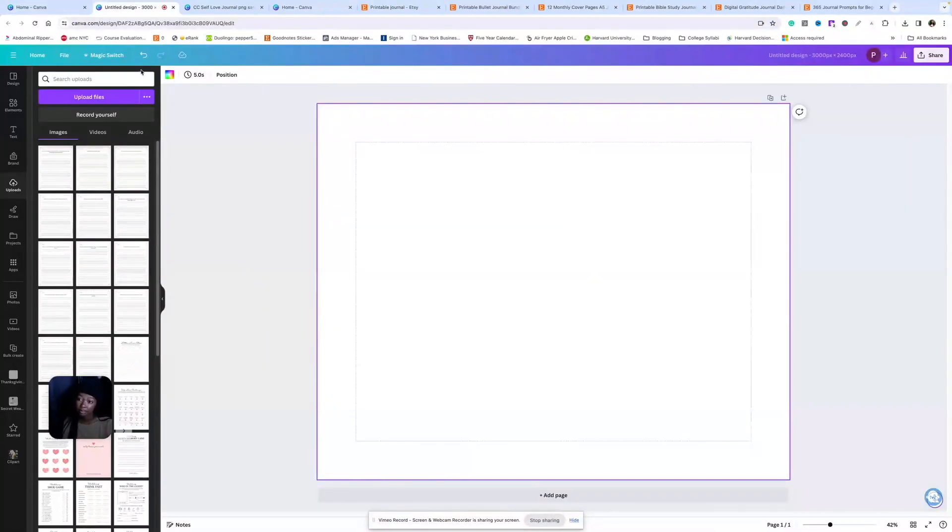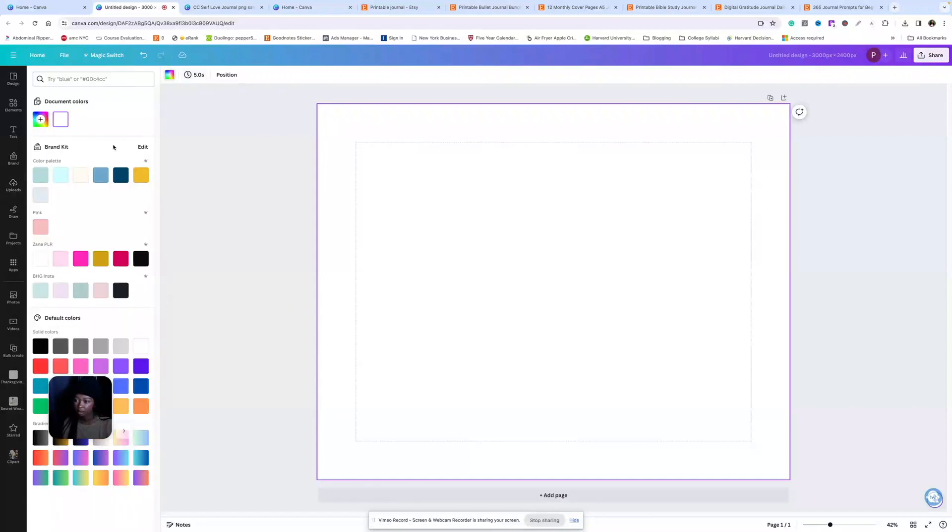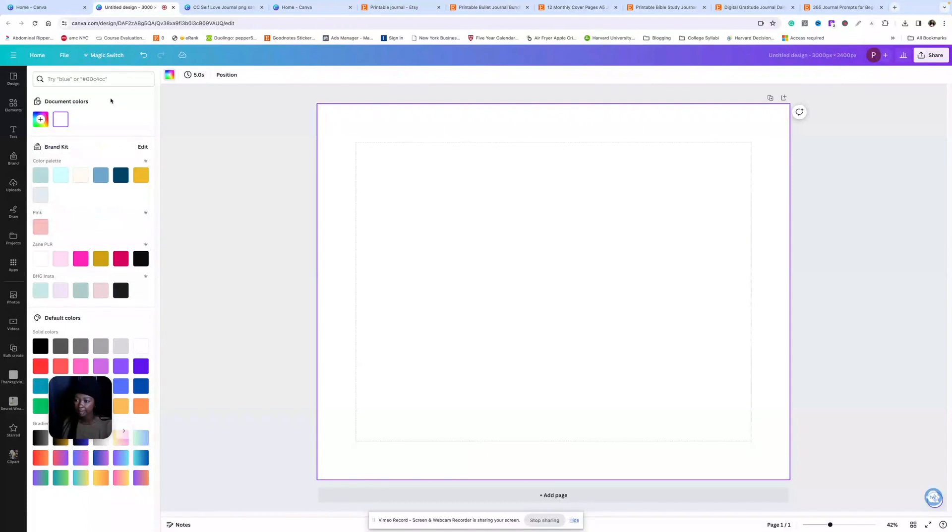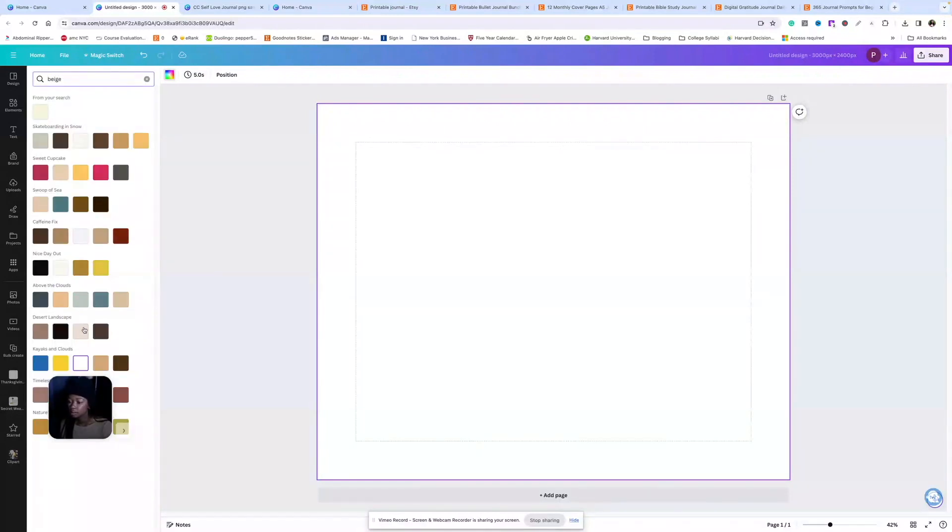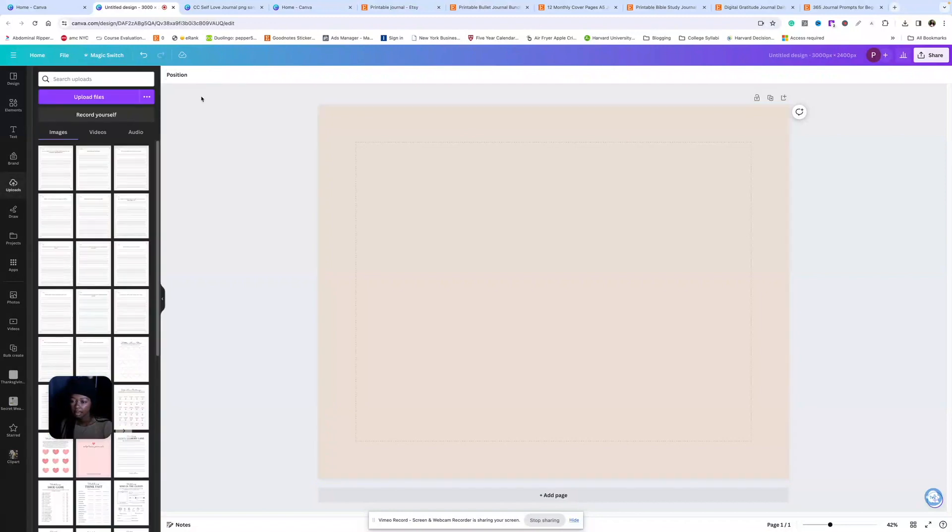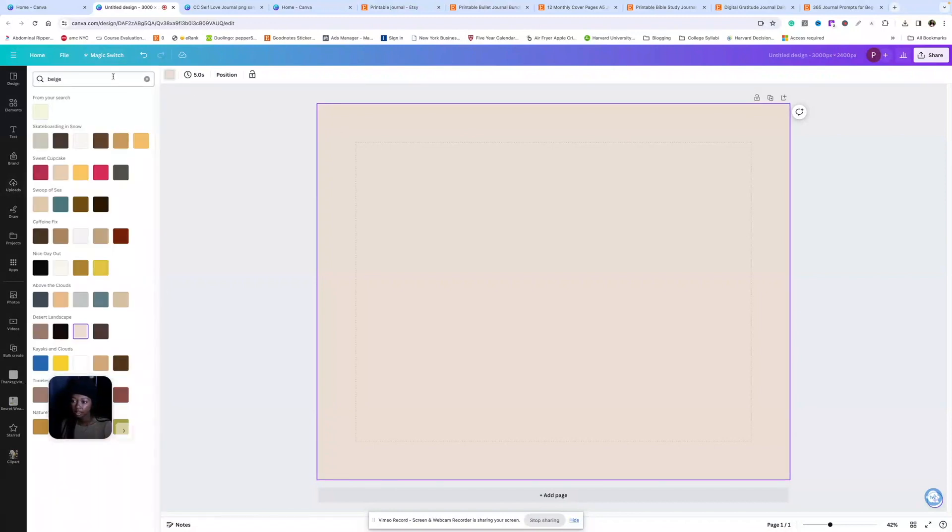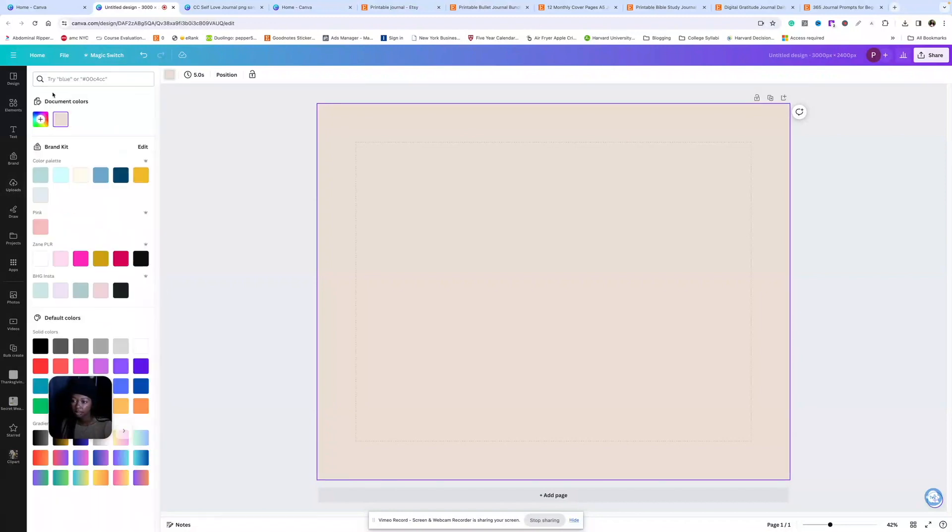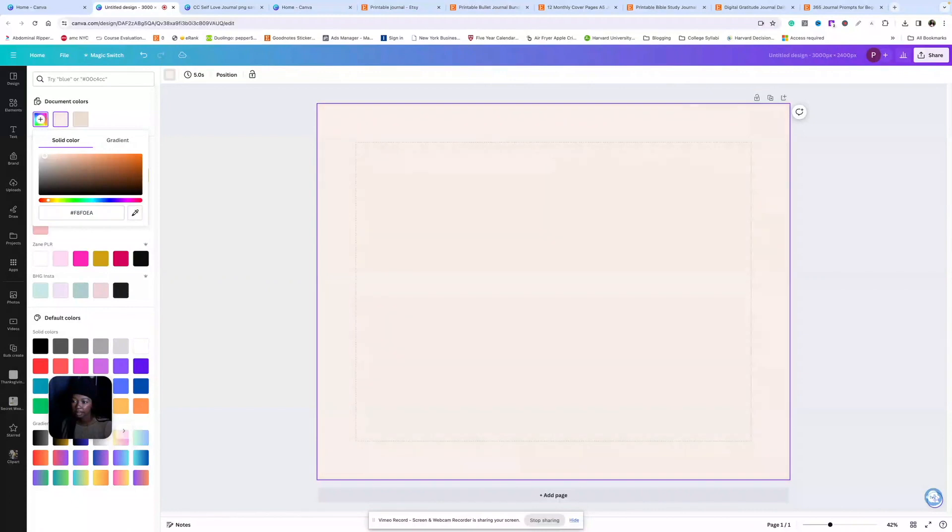First thing we're going to do is pick a background color for our listing photos. We saw that that neutral tan beige is really popular. So maybe I'll just type in beige. I like this but think it might be a little too dark, so I'm just going to come over here and make it lighter.